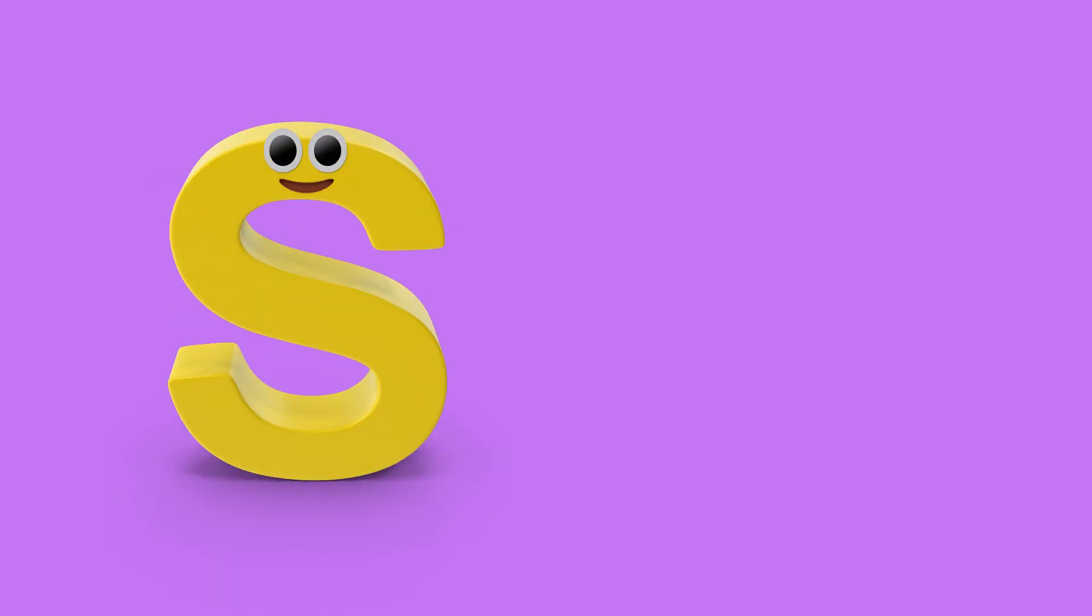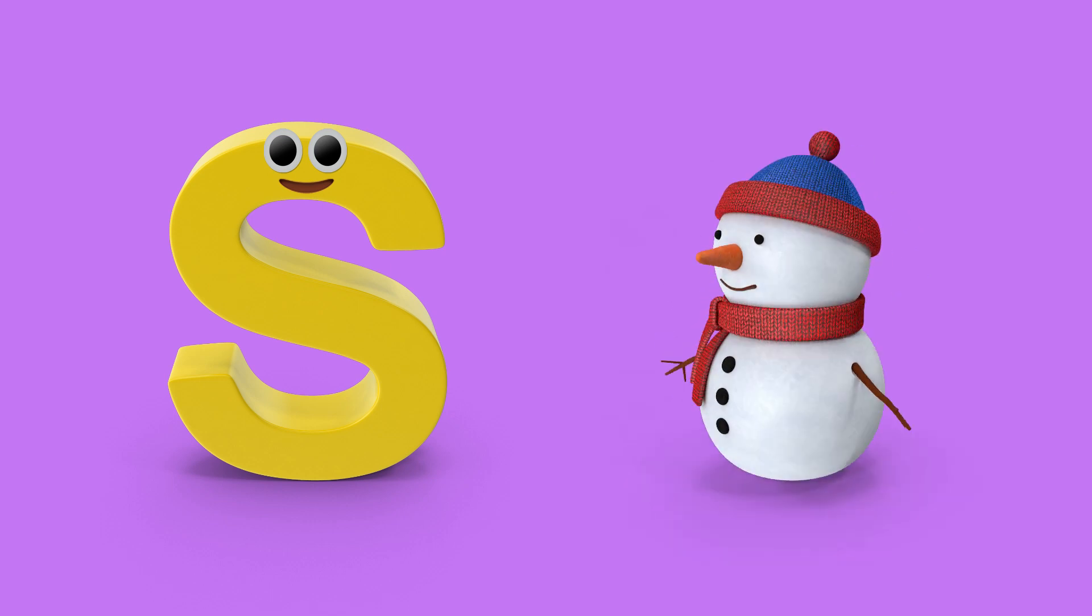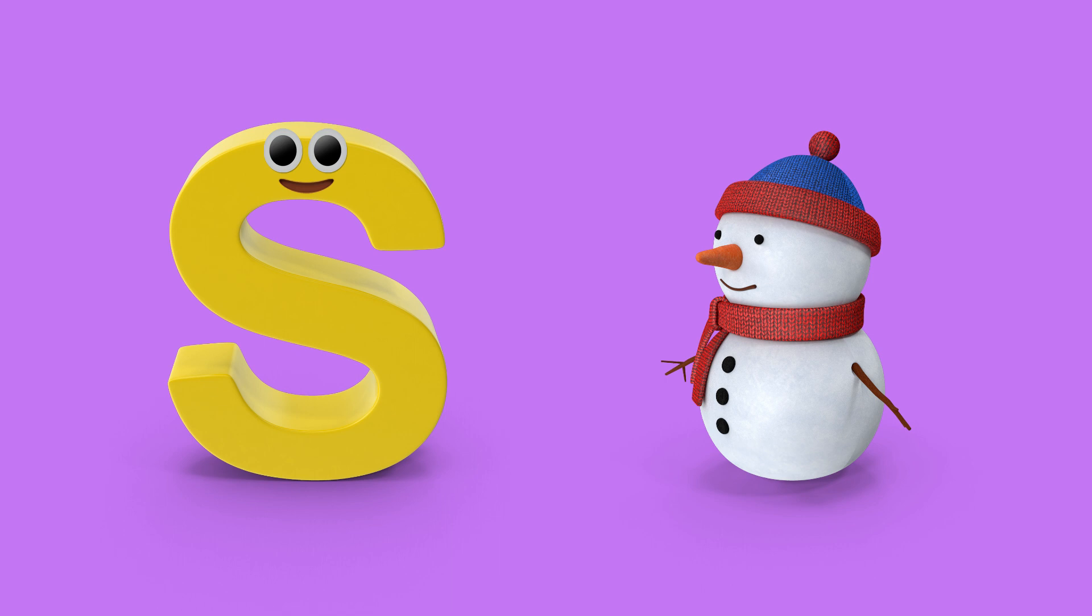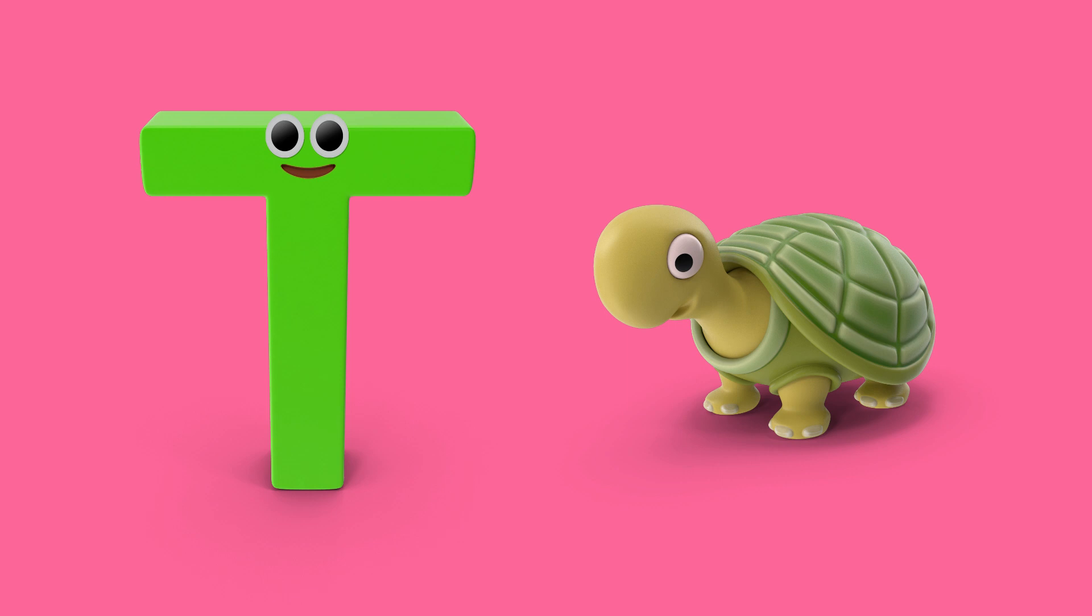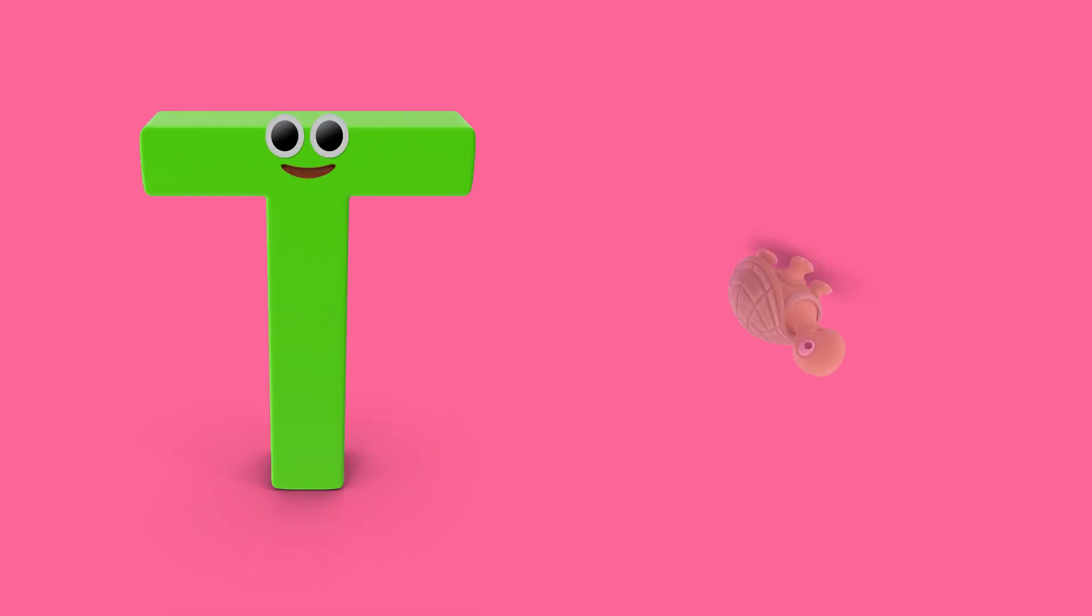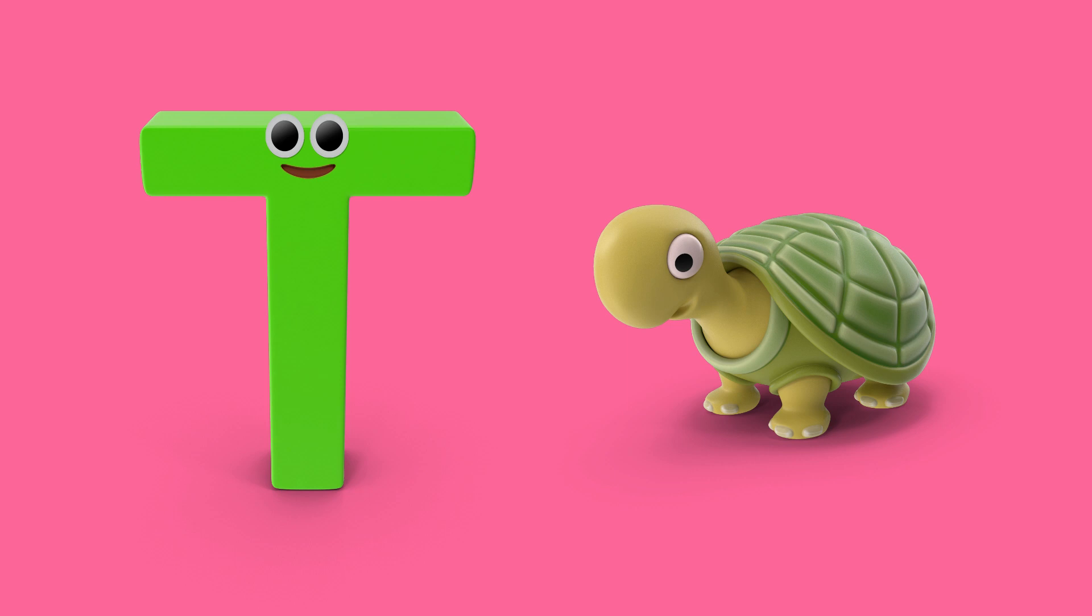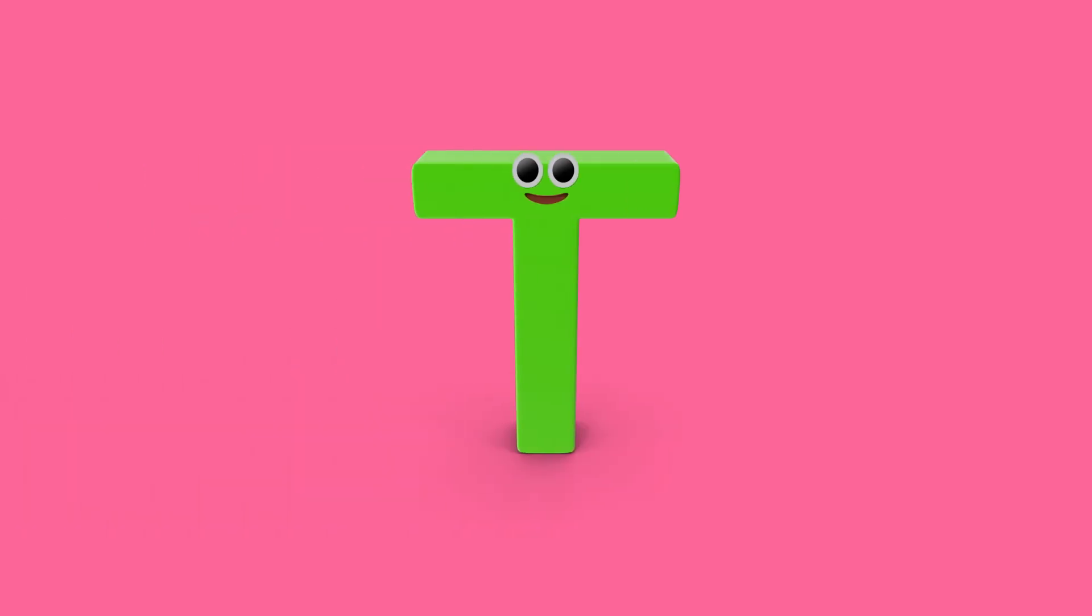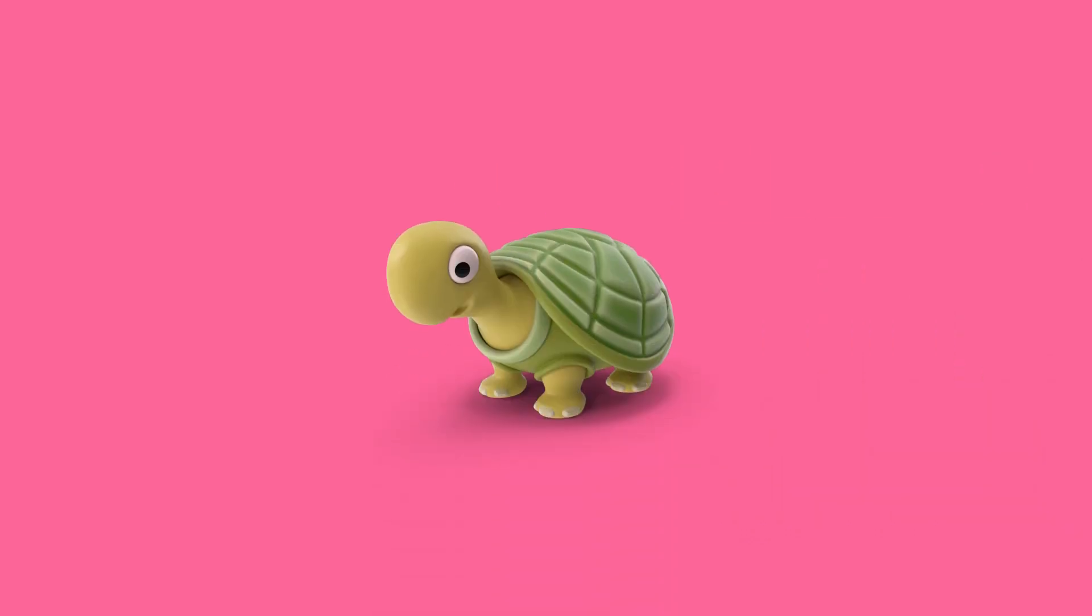S is for snowman. S, s, snowman. T is for turtle. T, turtle. S, snowman. T, turtle.